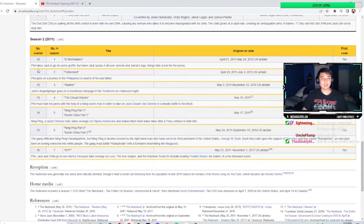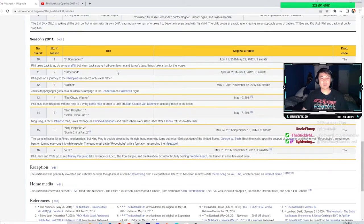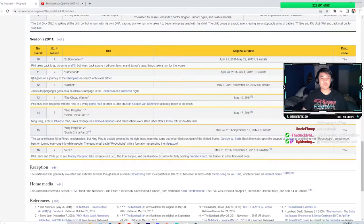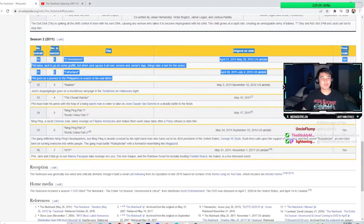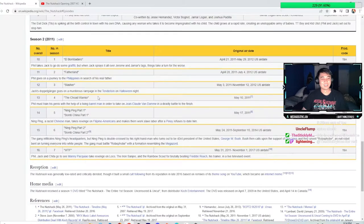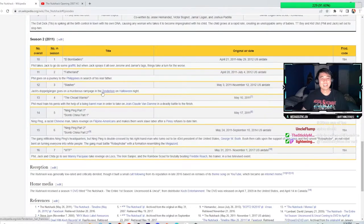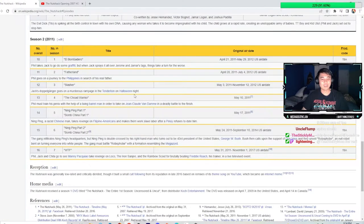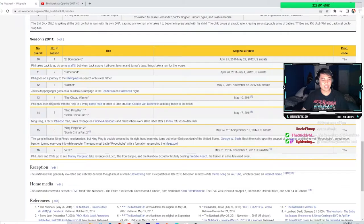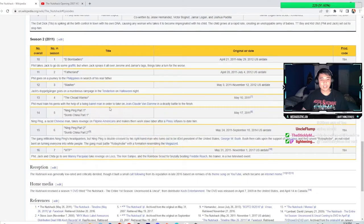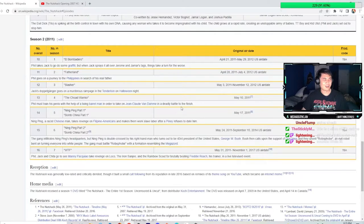Maybe season two gets spicier. Phil takes Jack to do some graffiti, but when Jack sprays it all over Jerome and Jamar's tags - okay, that actually seems like something that's watchable. Phil goes on a journey to the Philippines in search of his real father. What the fuck happened here? Jack's doppelganger goes on a murderous rampage in the tenderloin on Halloween night.